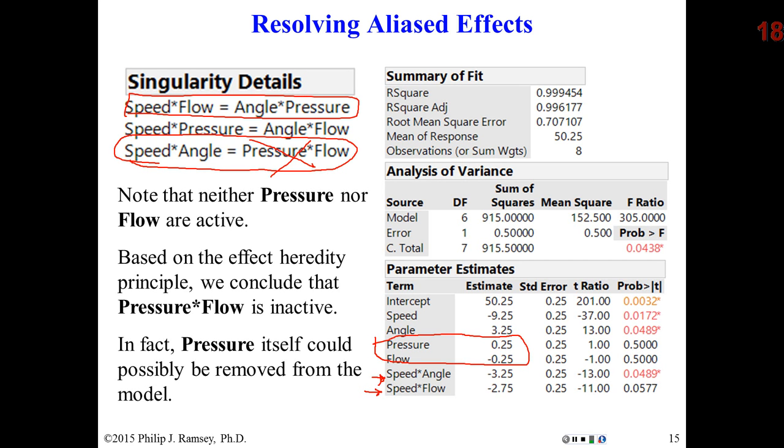But I still have a problem. I cannot separate speed by flow from angle by pressure. I most likely would have to do additional experimentation to try to break the alias.